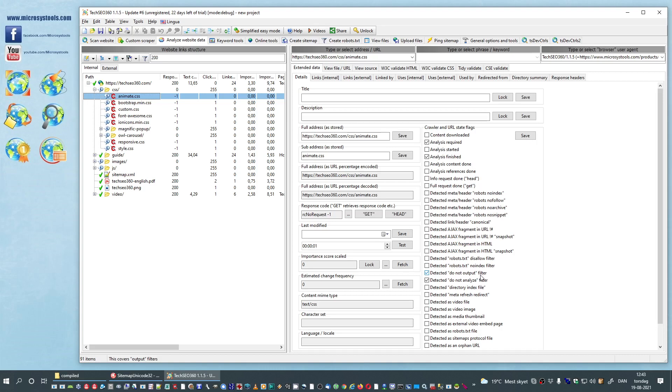This is in particular when you are doing sitemaps and the like. In some cases there you still want to see the URLs the crawler has found but you want them tagged for do not output, i.e. not included in generated sitemaps.